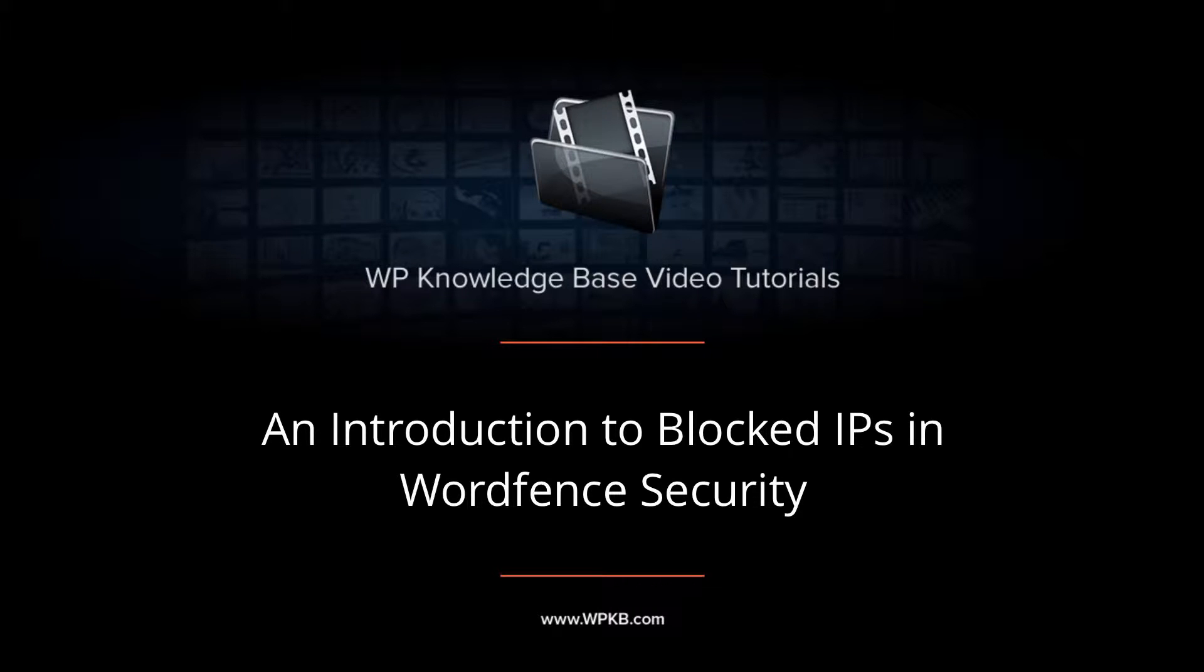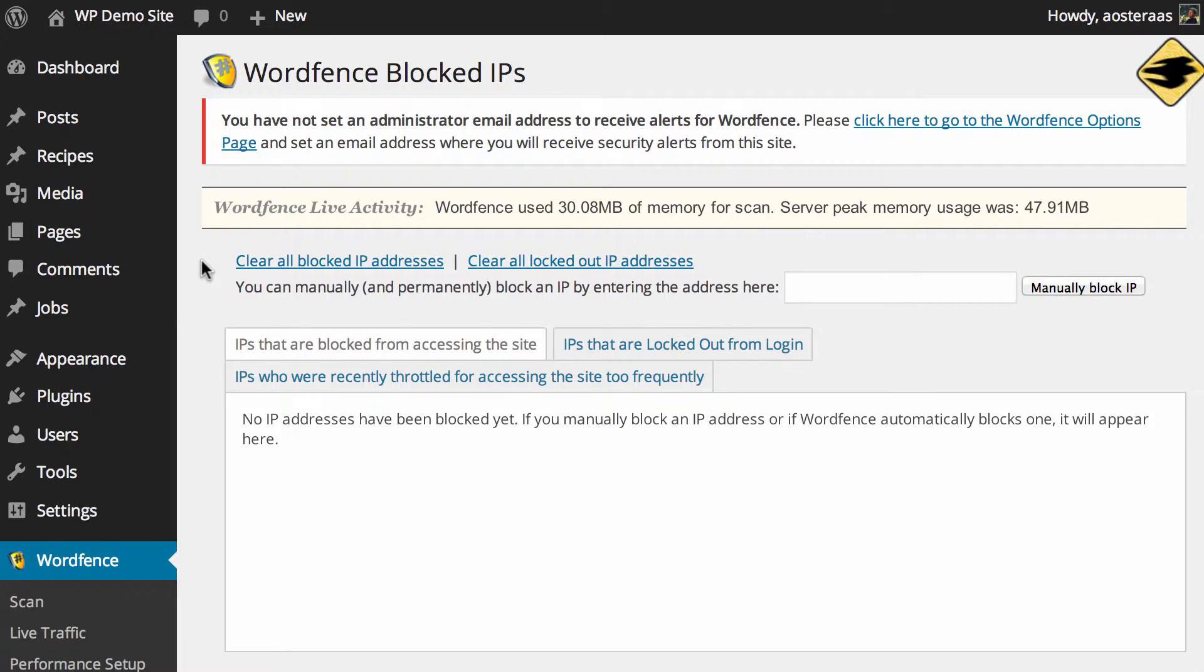In this video we're going to take you through the blocked IPs in WordFence security. You can see on my screen now I'm already looking at the blocked IPs area of the plugin and fortunately there's not a great deal to go through.